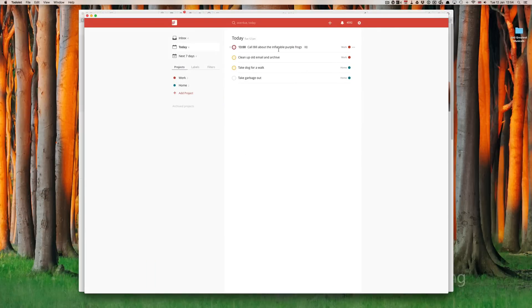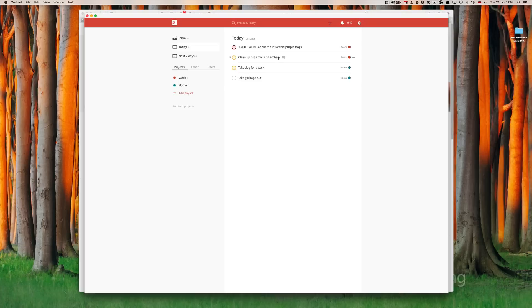call Bill about the inflatable purple frogs, would need me to have my phone with me. Or, clean up old email and archive, I would need my computer. So, the call I would assign a label of at phone, and for cleaning up my email, I would assign a label of at computer.